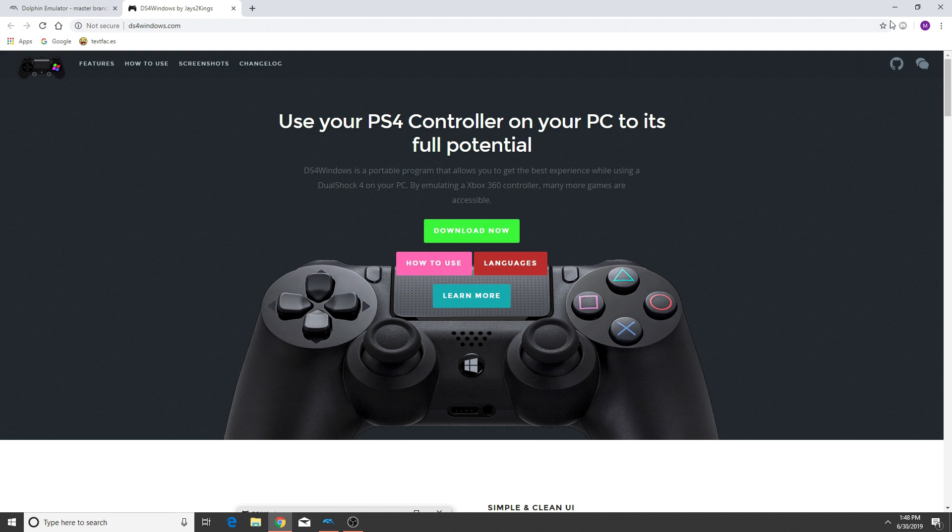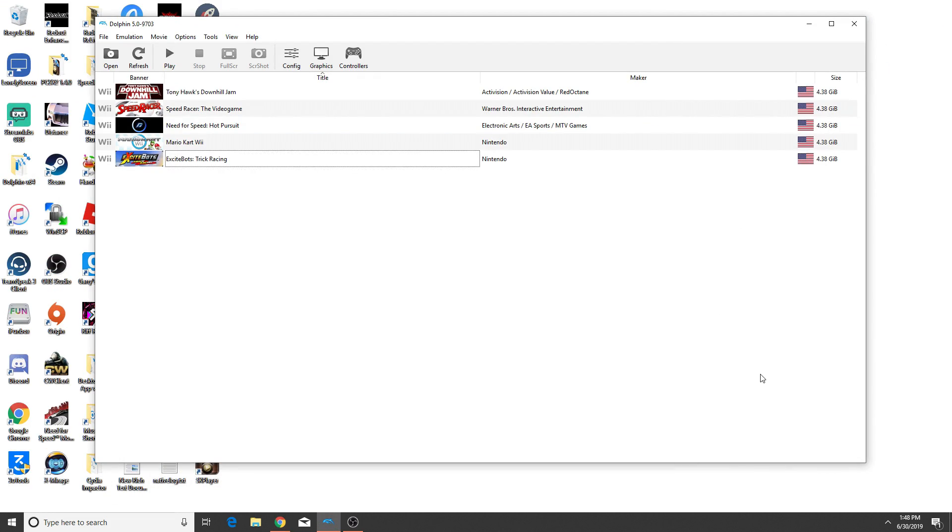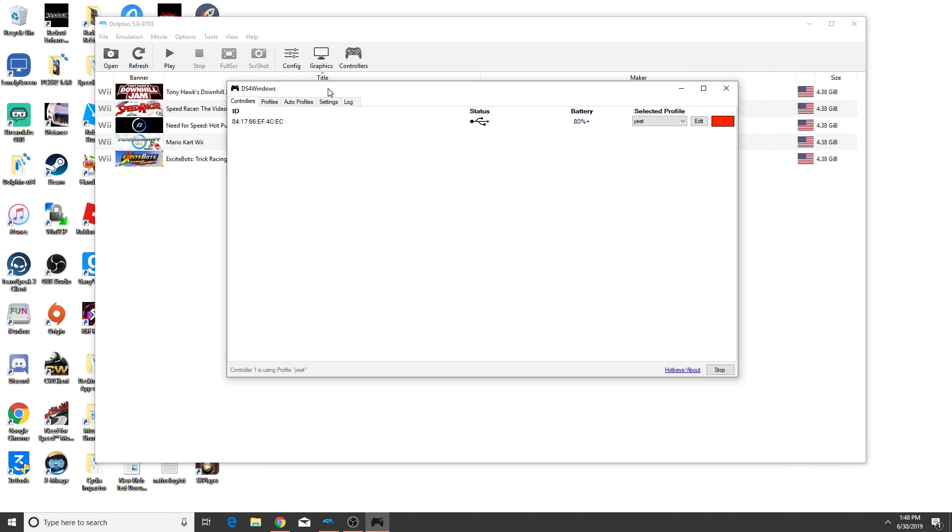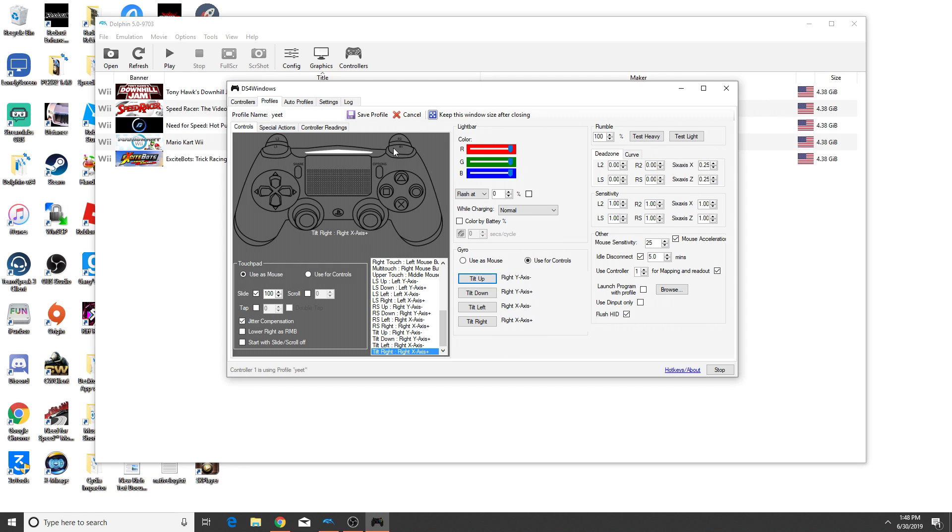The setup should be fairly simple, but I wanted to show you guys the setup inside the programs themselves. So we're going to open up DS4 for Windows here. And as you can see, I have my PS4 controller connected through USB. And I'm going to go ahead and show you guys the profile that I'm using. Of course, I named it Yeet because why not?